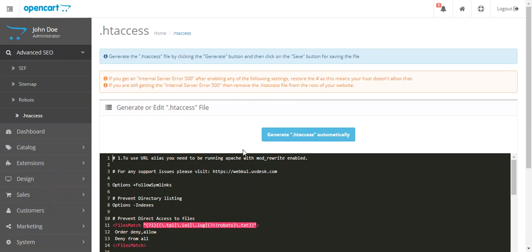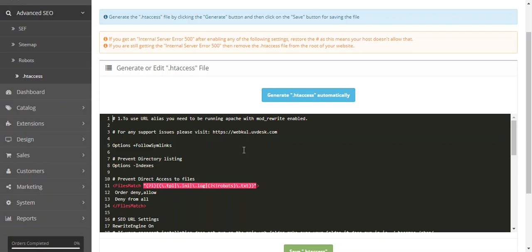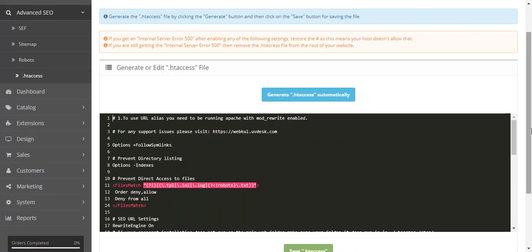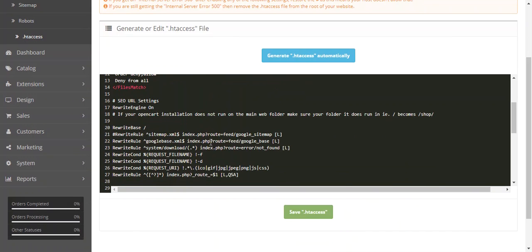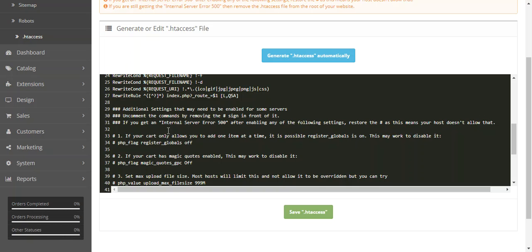You can also generate an htaccess file from this extension. If you want to make any changes, same method: make any changes and click save.